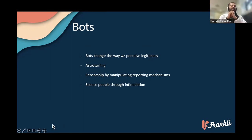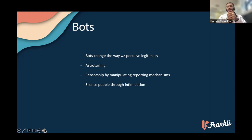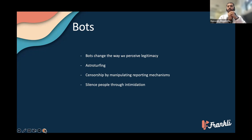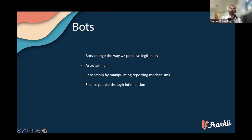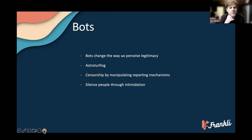The threat that bots pose is that they change the way we perceive legitimacy. This is most obviously demonstrated in astroturfing — faking an entire grassroots movement by having automated accounts make your opinion seem far more popular than it is. This has been done widely by the oil and gas industry, creating nonprofit organizations that promote their talking points and then using thousands of bot accounts to upvote, retweet, and share those opinions — making them look more popular and influencing political decisions.